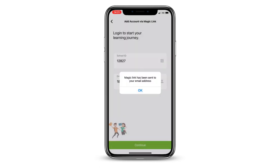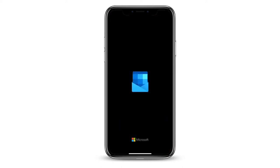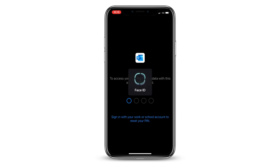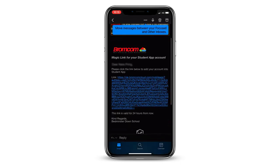Once you get a notification saying the magic link has been sent, jump back over to the Outlook app. You will have received an email from services at bromcom.com. Tap to open the email.